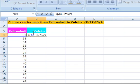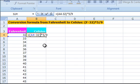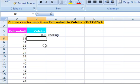Parenthesis are necessary because we need the formula to calculate the subtraction before the multiplication and the division. Always remember that if you don't have the correct order of operations, the calculation you are trying to make could turn out wrong. When we press enter this time, notice that the conversion is correct. The formula gave 0 degrees Celsius as the answer.